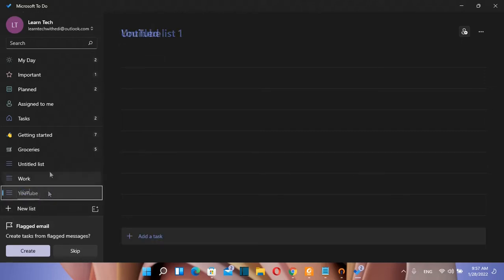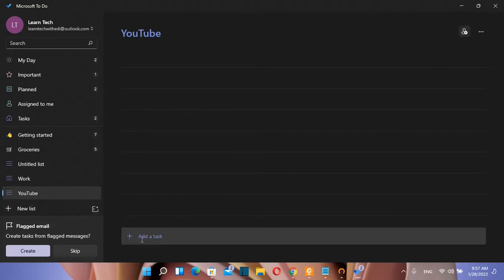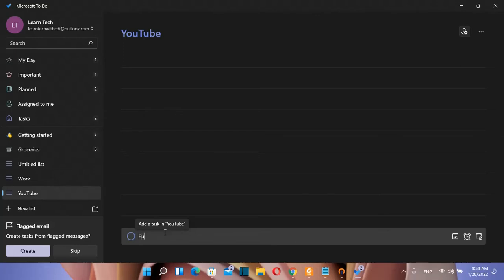So you can customize this however you would like to do it. And then you can go over the list that you have just created and then you can create the task that you want. So for example let's go over YouTube list and I'm going to create a task. In order to write the task we need to come over here.